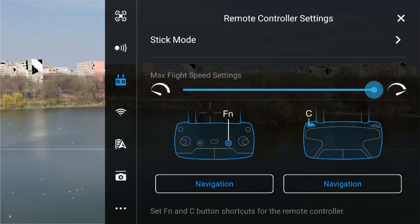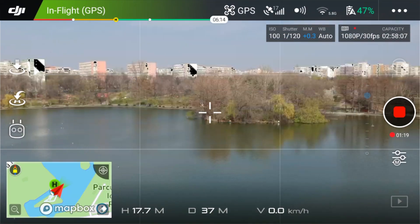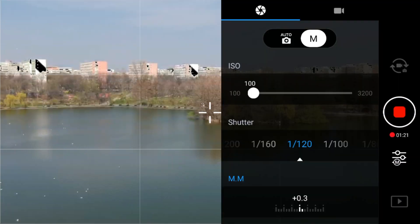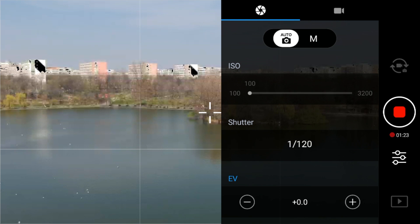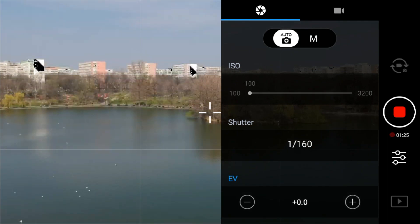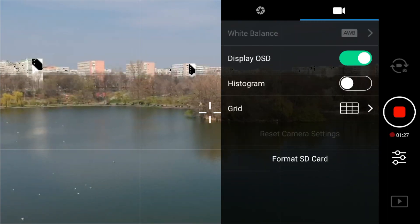Camera setting is the second option. You can assign this to the C or FN button. When pressing it, the camera menu will come up and you can adjust the settings as needed.